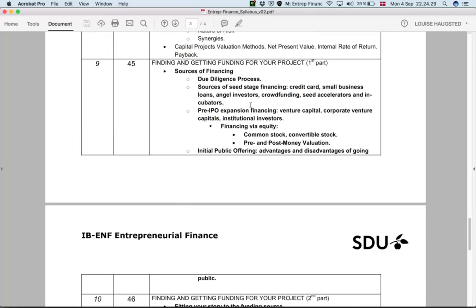Then we get to an important point at session nine, where we will be looking at financing sources — what are the differences, which are my options, and what is the usual process. We will put some order around how to select, use, and understand which financing source plays which role in the growth of a new company, project, or startup.